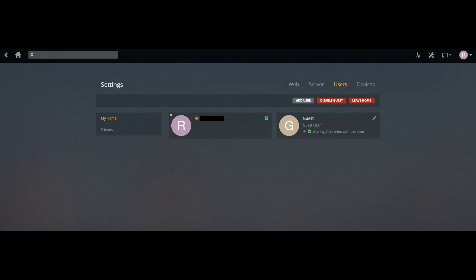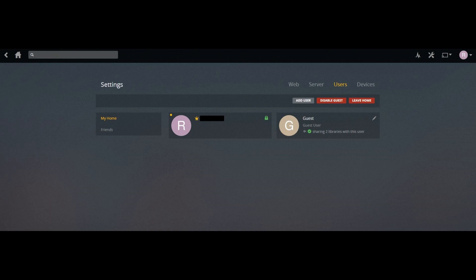You'll return to the Users screen, where you'll see a notification about how many libraries you're sharing with the Guest User account.